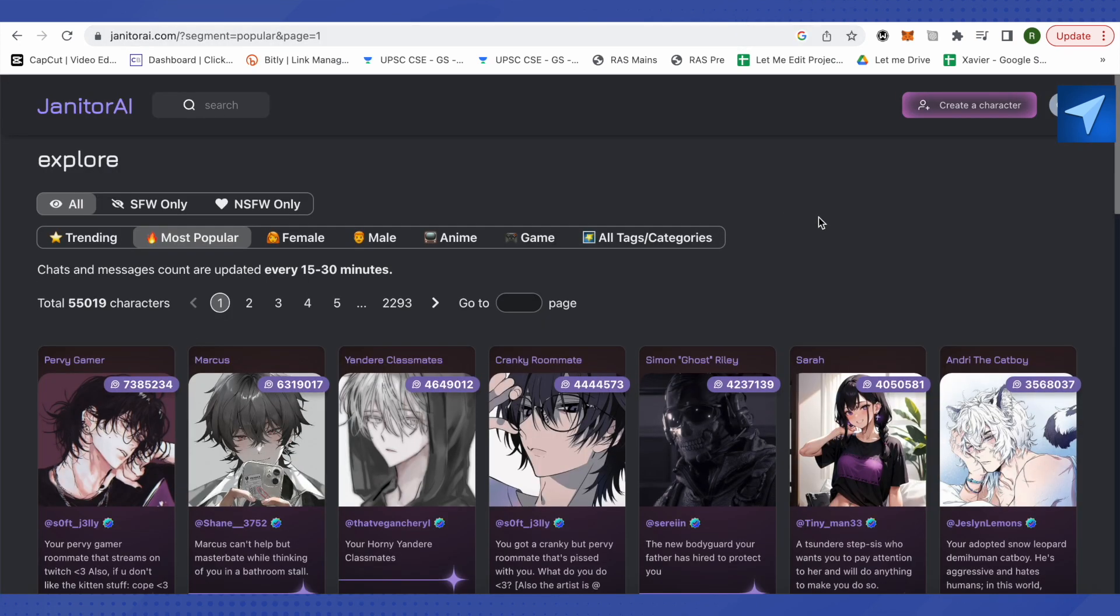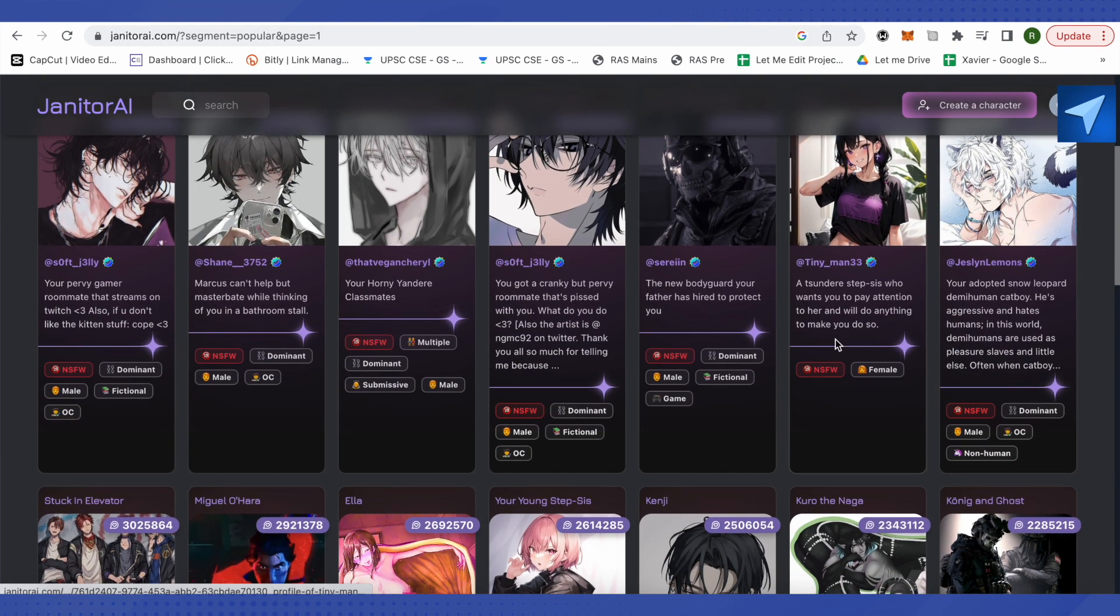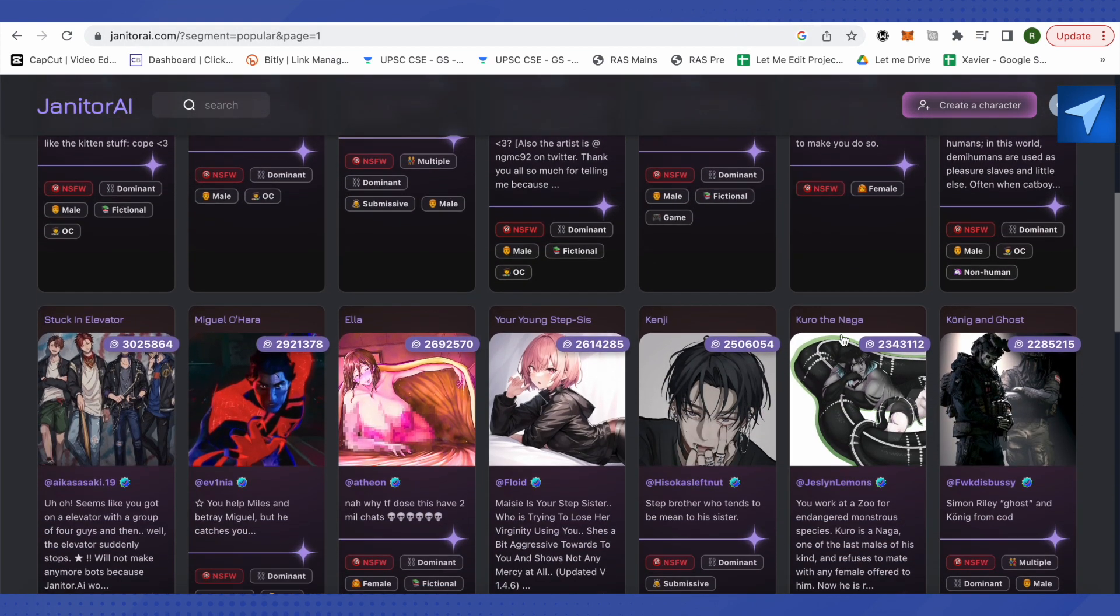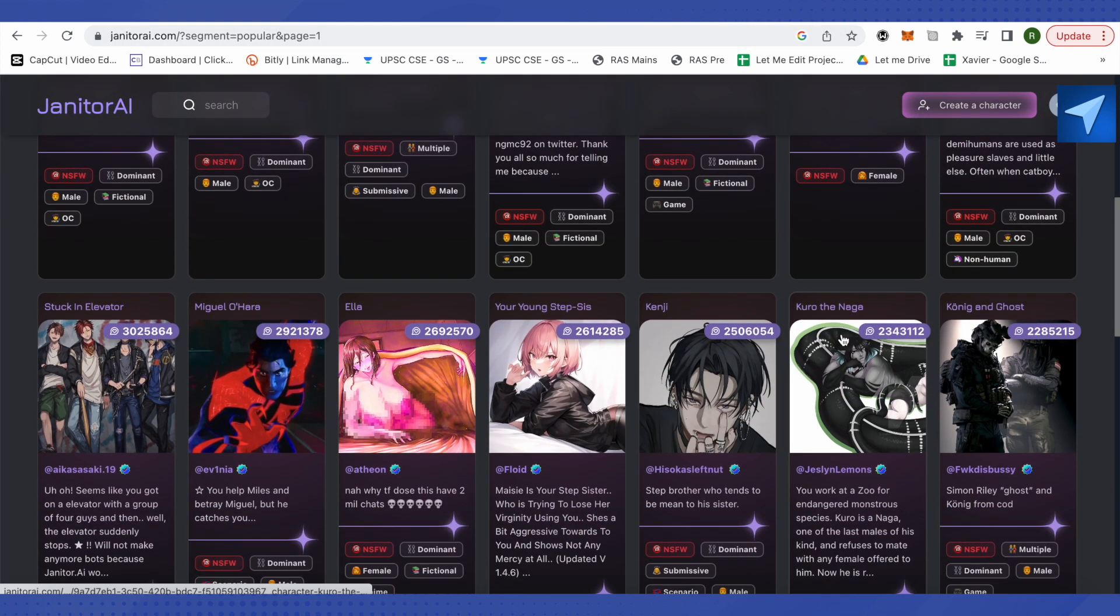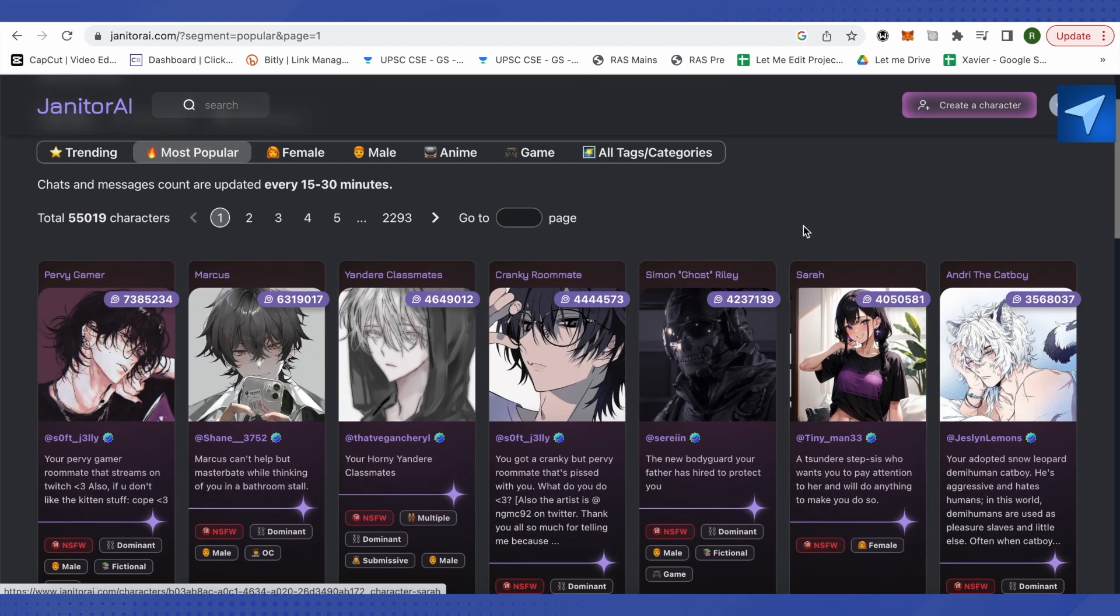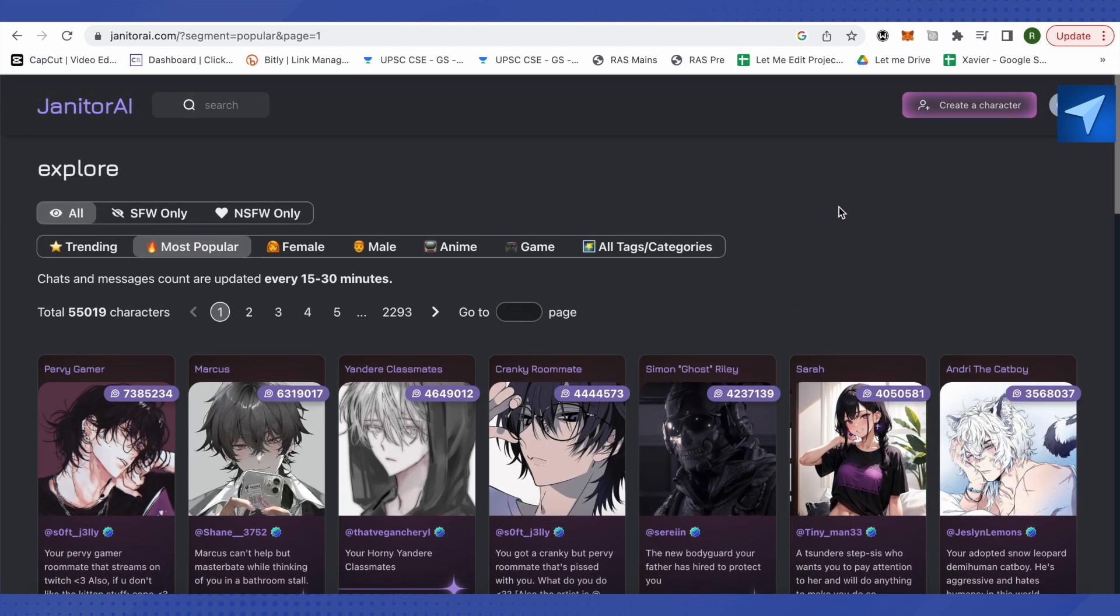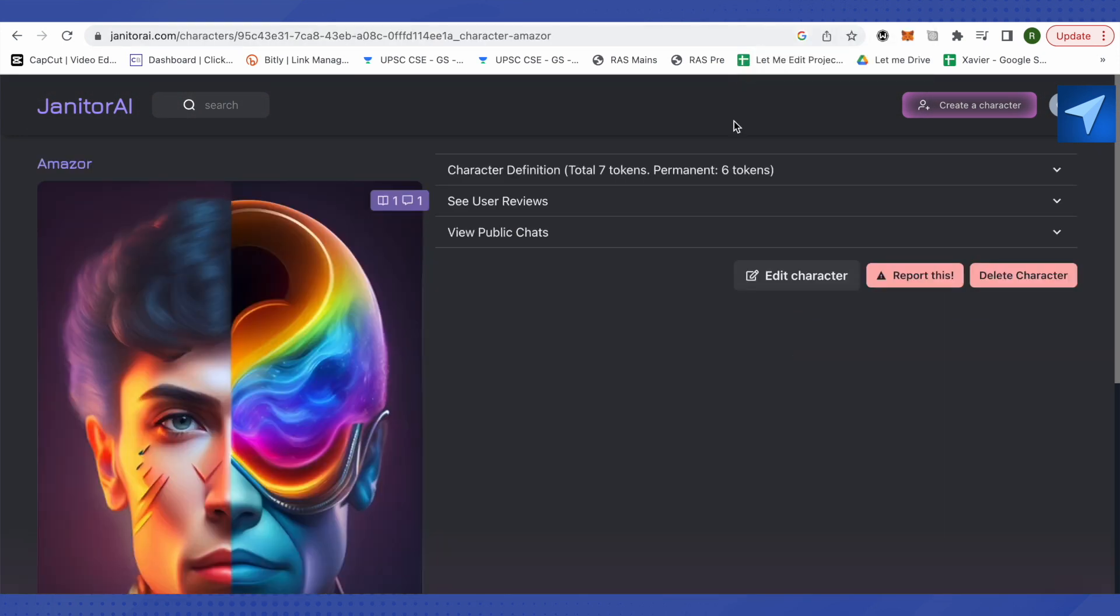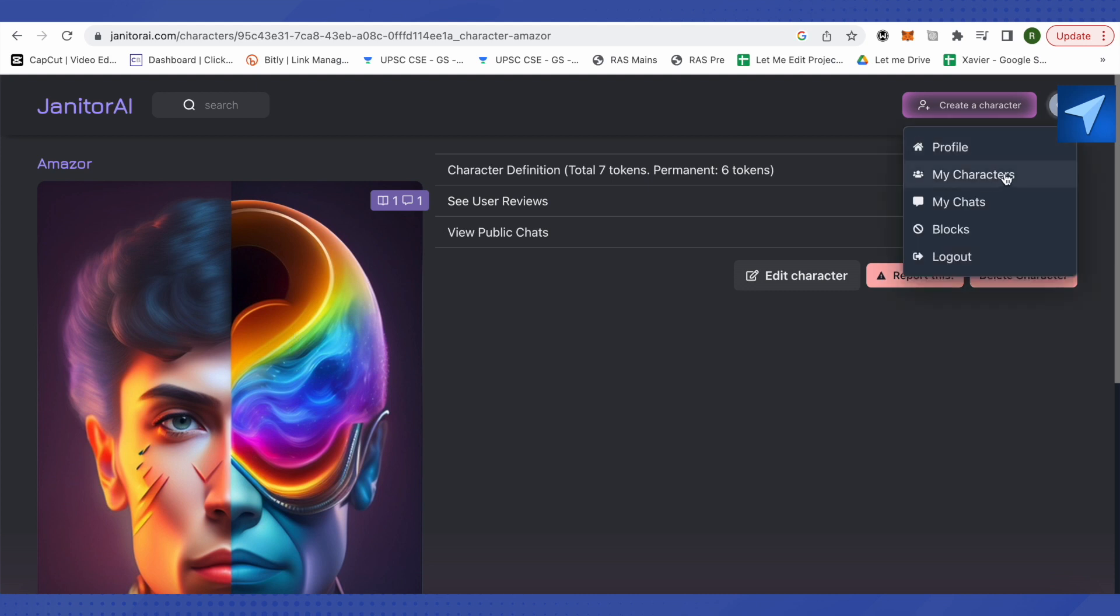You will be able to see different characters over here. You can talk to any of the characters and chat with them, or you can also create your own character and it will appear in your 'My Characters' section.